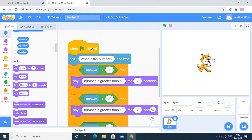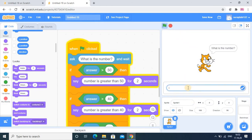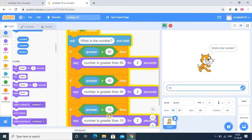For the output statements: the first says 'Number is greater than 50', the second says 'Number is greater than 40', and the third says 'Number is greater than 10'. Now let me explain how this works. Suppose we click on the flag and enter the input 66. What do you think will happen? 66 is greater than 50 — that is true, so whatever is inside that if block will execute.